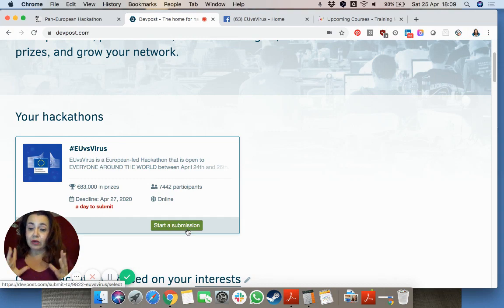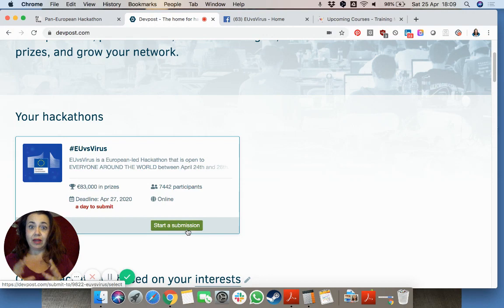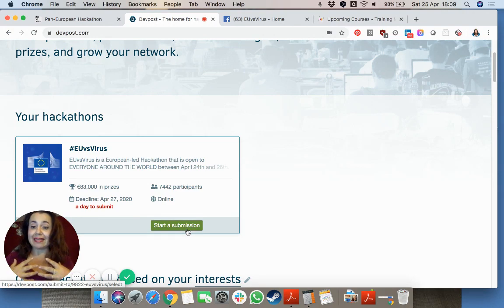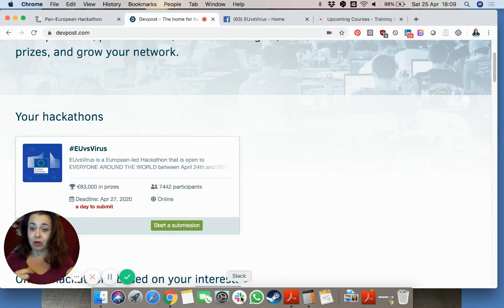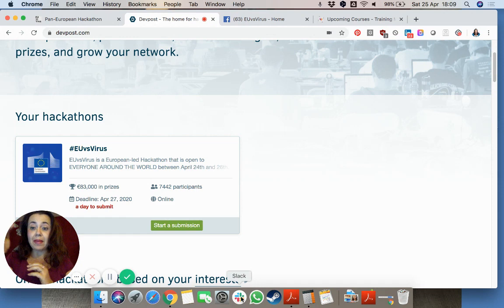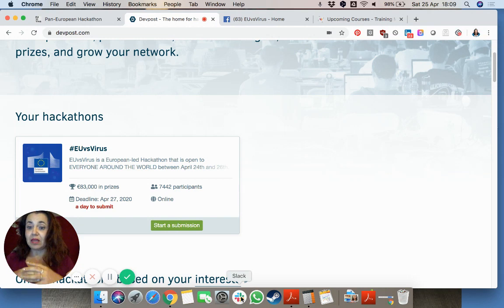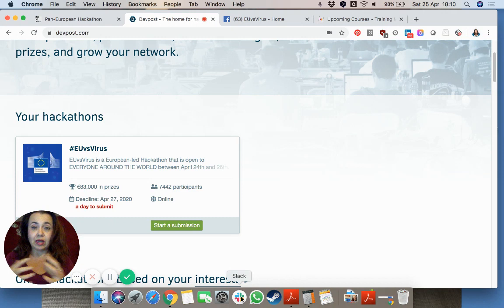Now how to actually communicate with all the other people? There are tens of thousands of people, so they have created a Slack channel. Slack is a chatting program, and over there there are many different channels for the different challenges and the teams, and you can find each other in order to talk and discuss ideas.